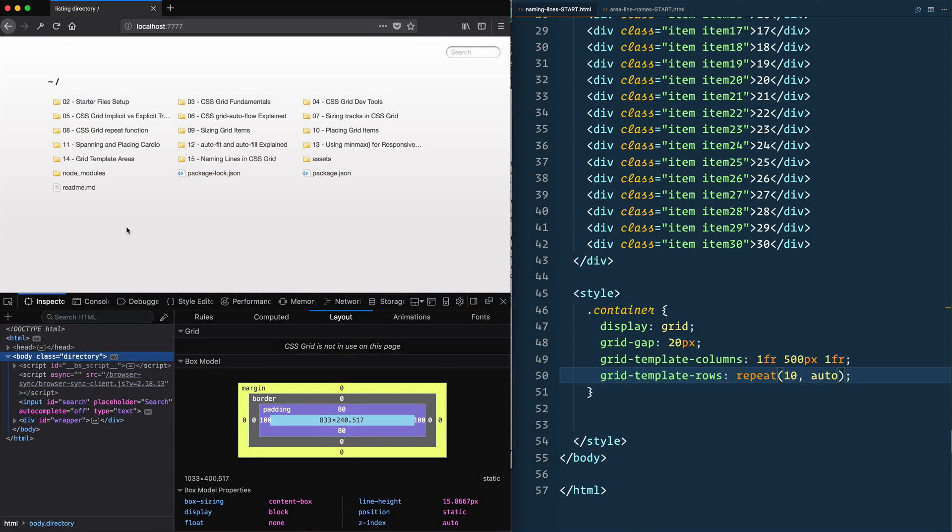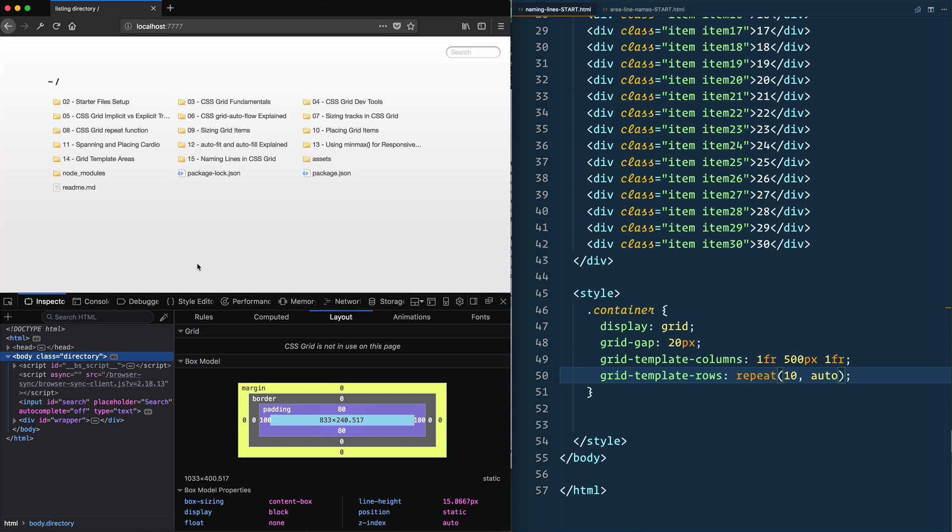In the last video we looked at how you get these line names for free when you already make areas. However, if you would like to name your lines specific names, that's totally doable as well. So let's look at an example for that.